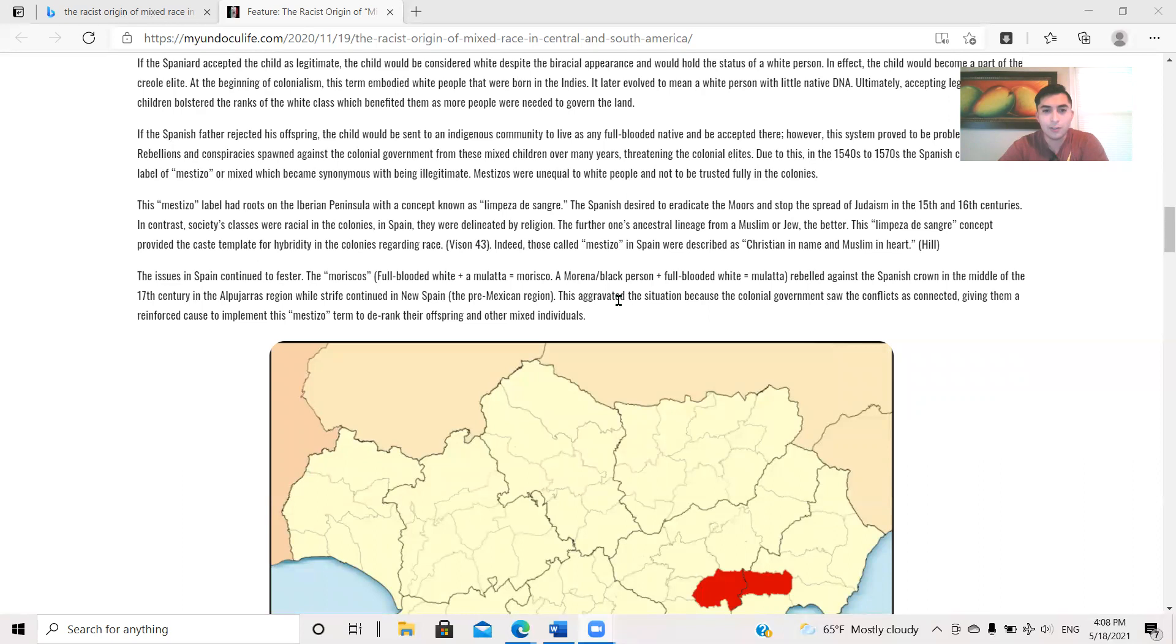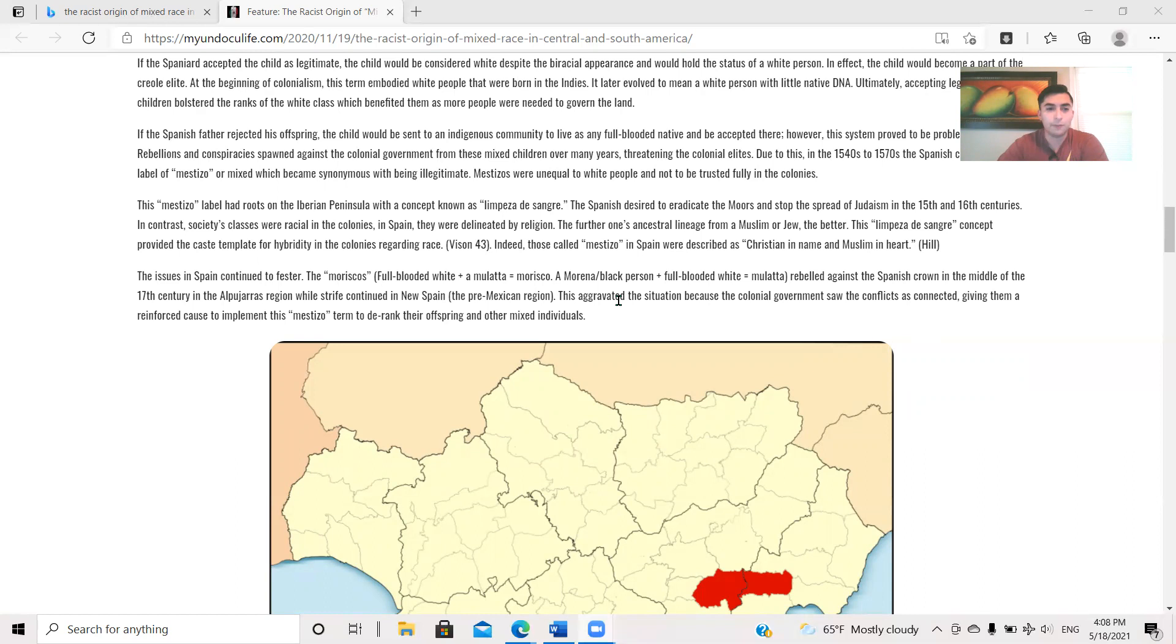That is the translation for it. The Mestizo label had roots on the Iberian planet, so it was the concept known as Limpieza de Sangre. The Spanish desire to eradicate the Moors and stop the spread of Judaism in the 15th and 16th centuries. In contrast, society's classes were racial in the colonies. In Spain, they were delineated by religion. The further one's ancestral lineage from Muslim or Jew, the better. This Limpieza de Sangre concept provided the caste template for hybridity in the colonies regarding race. That's Ben Vinson on page 43.